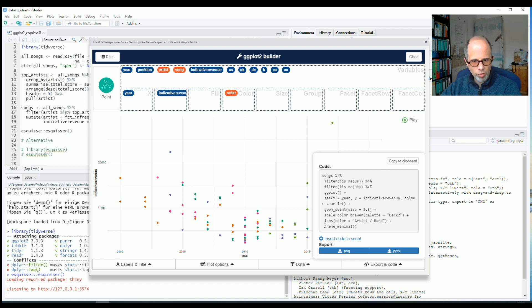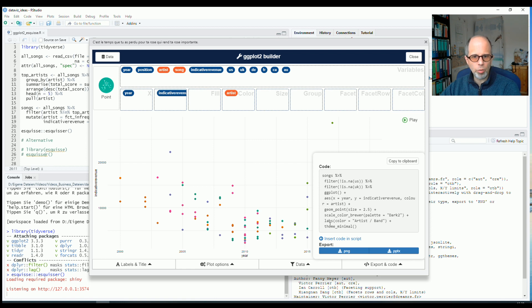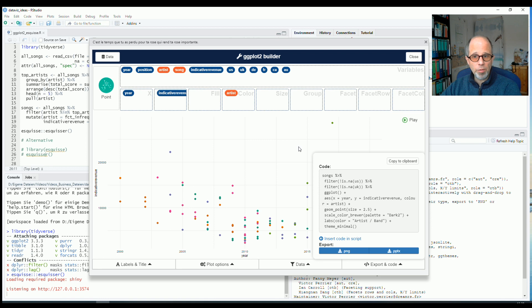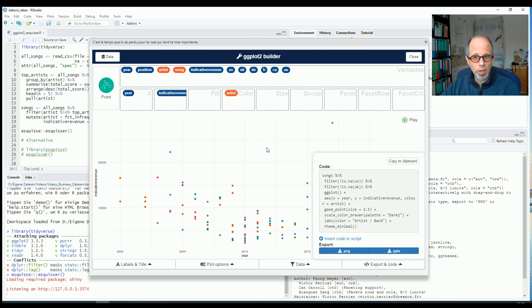I could also adjust the theme. I can do it here. Or I could do it in the R code. Very convenient. Yeah, that's pretty much it. I hope you find this useful for your own visualizations. If you struggle a bit to remember ggplot2 commands, you can use this ggplot2 builder from the esquiz package.